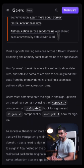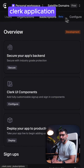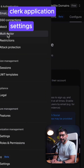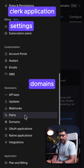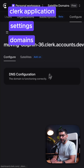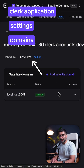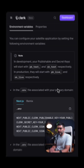To set this up, you have to create your Clerk application, go into your settings, and under the domains section you can switch to the satellite tab and create as many satellite domains as you need.